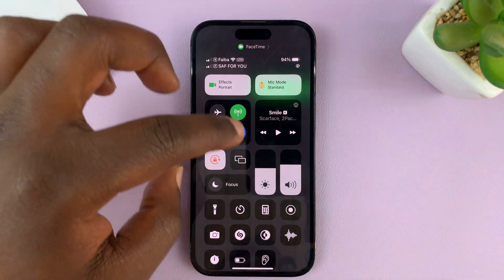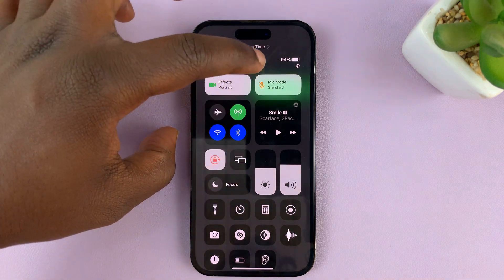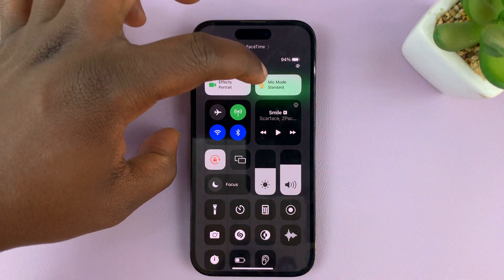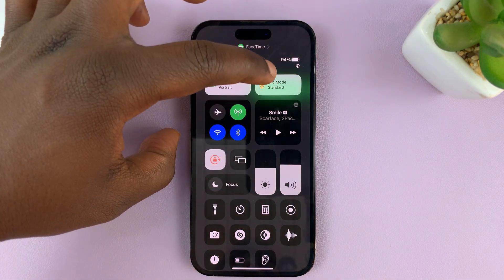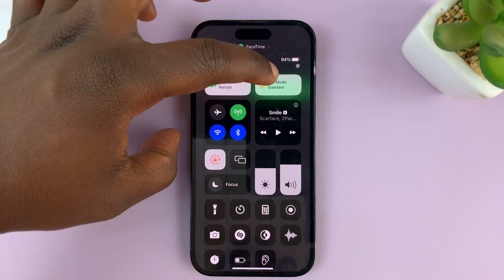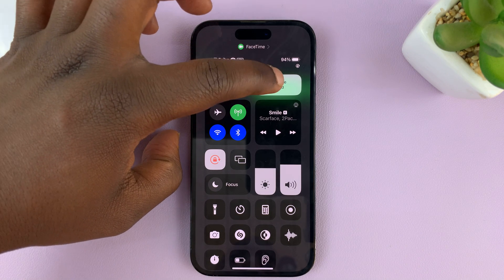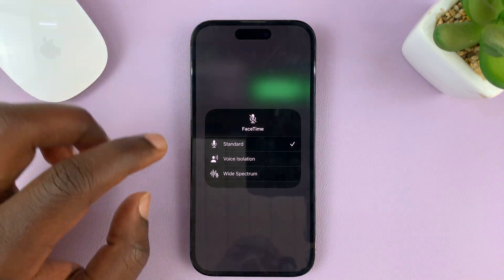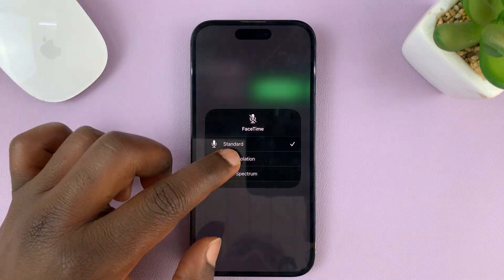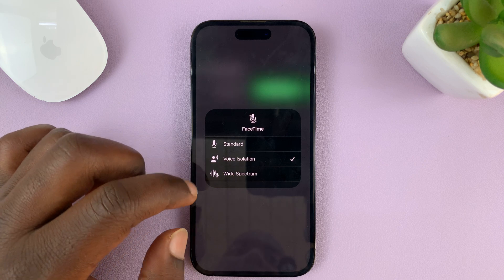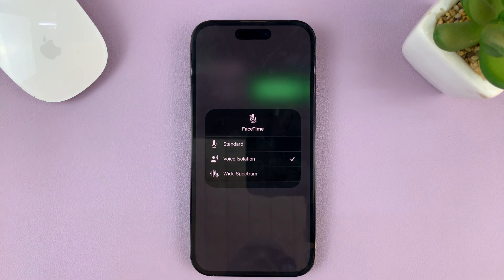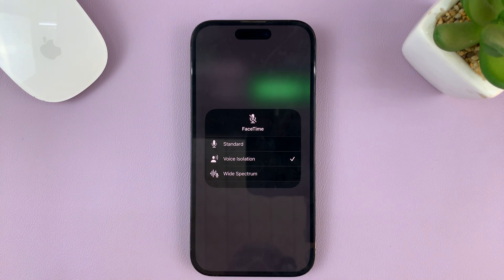Once you go to the Control Center, as long as you're on FaceTime, you should see the option called Mic Mode. Tap on that and then select Voice Isolation — that is the option that will reduce background noise when you're in a FaceTime call.